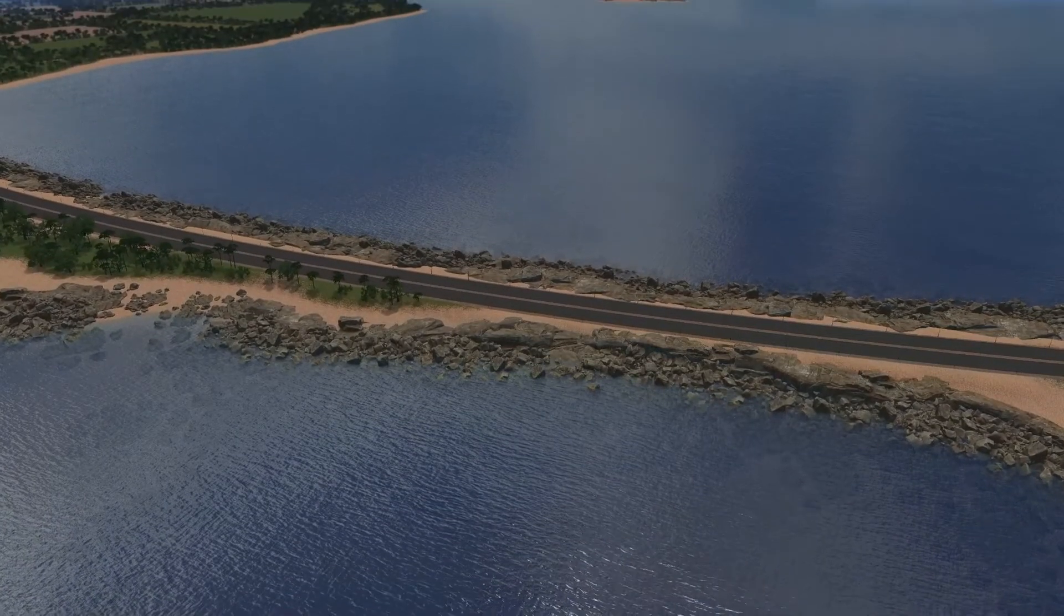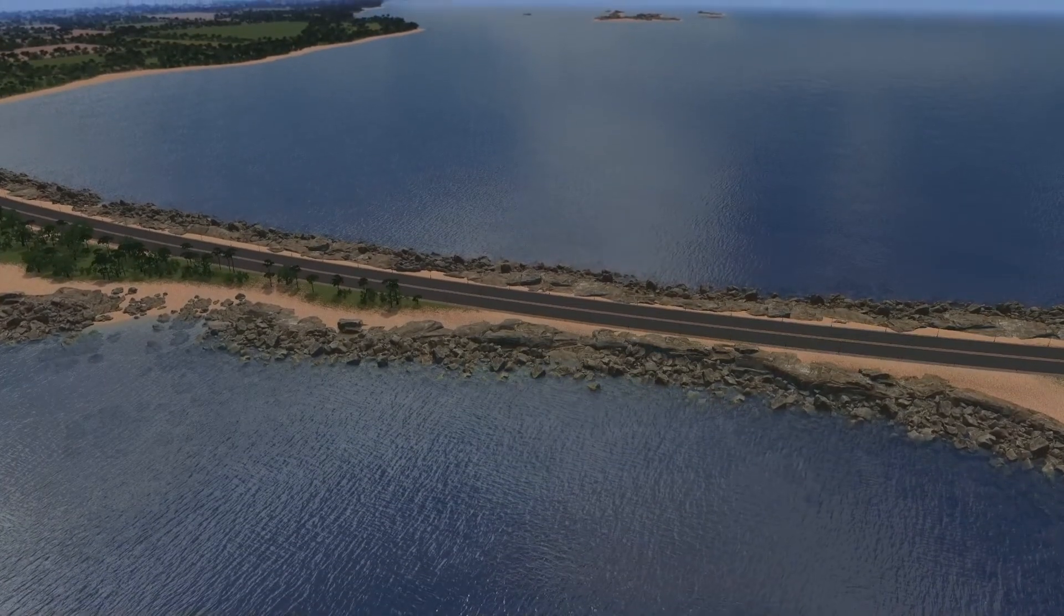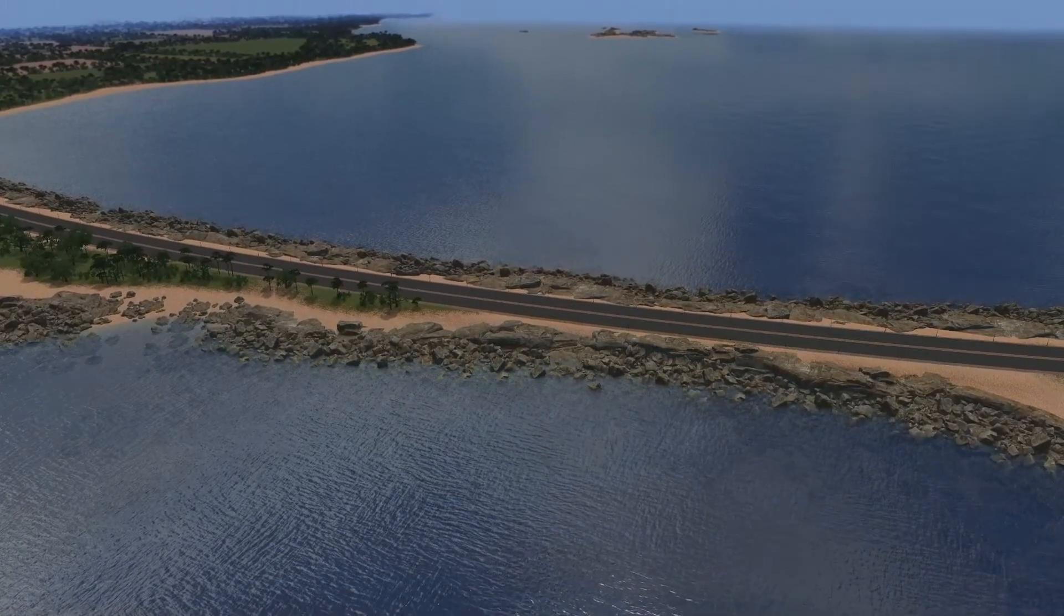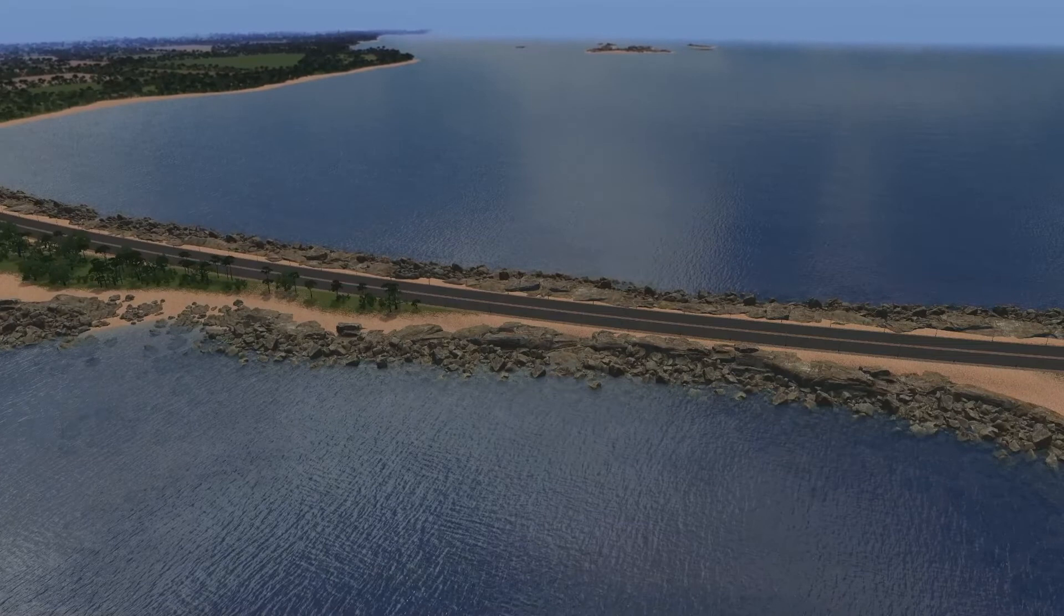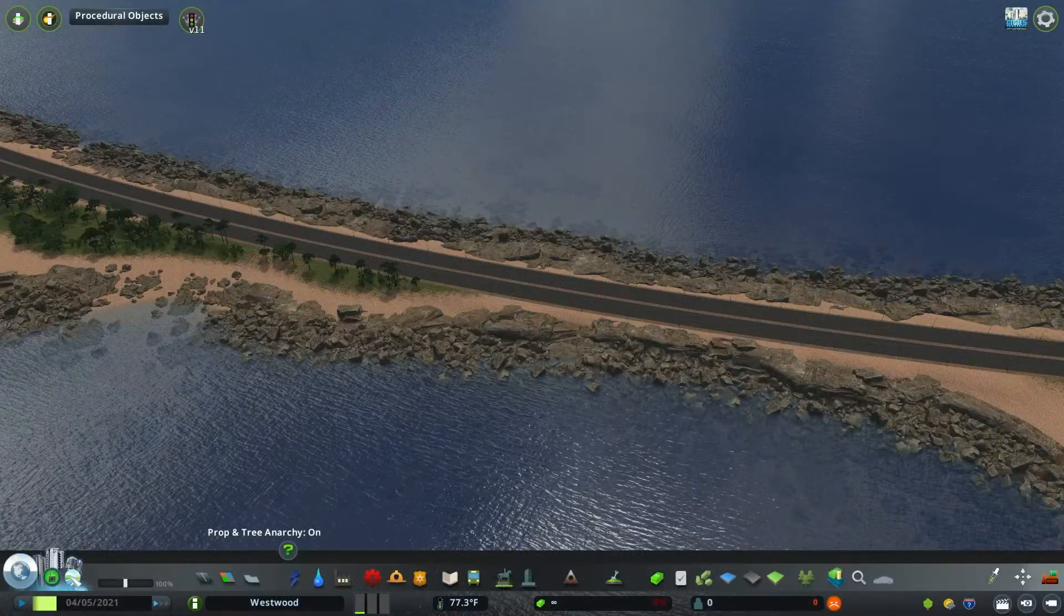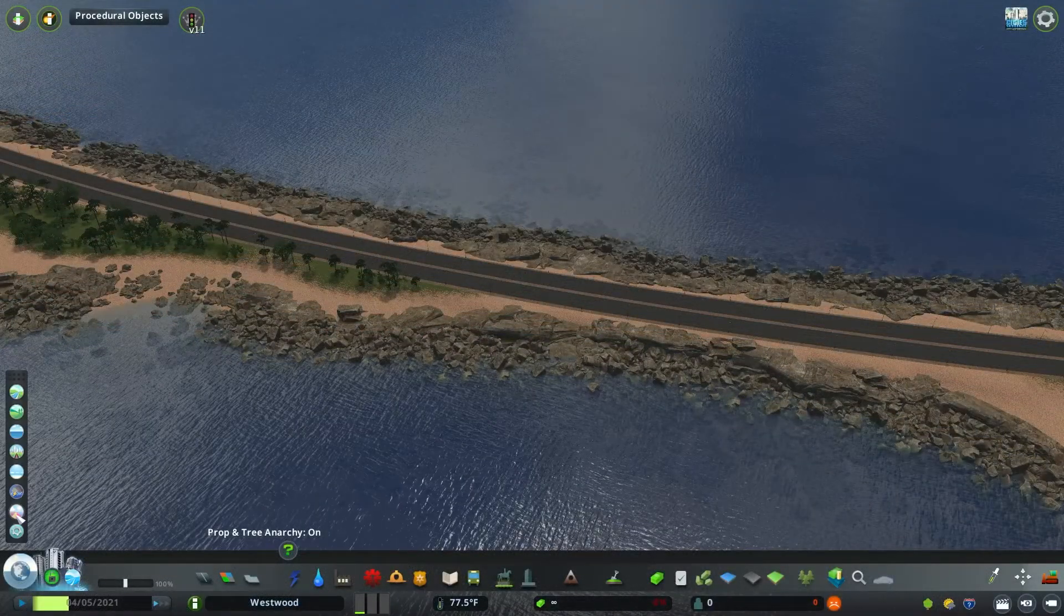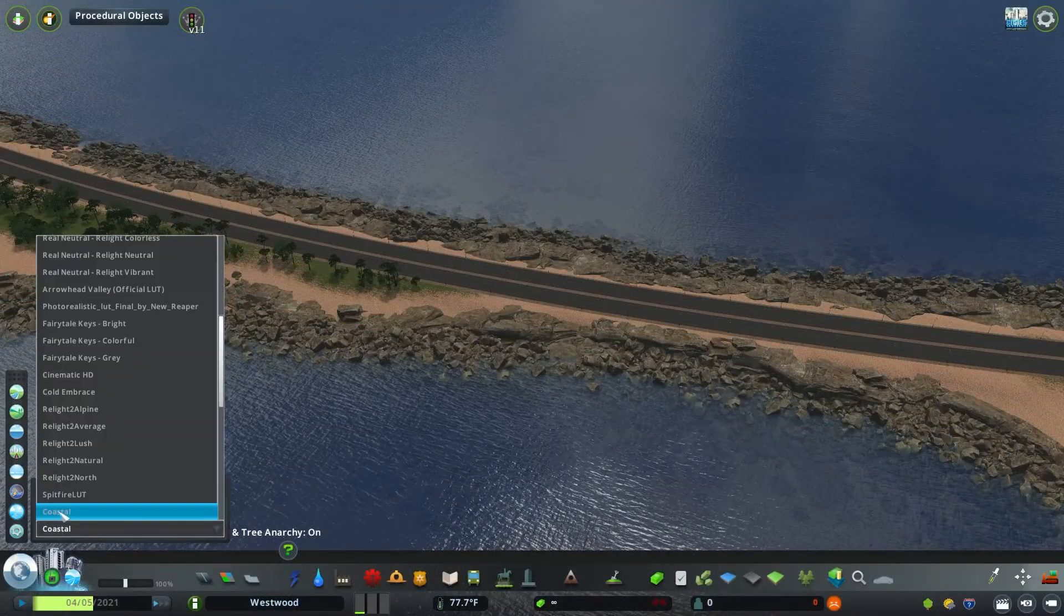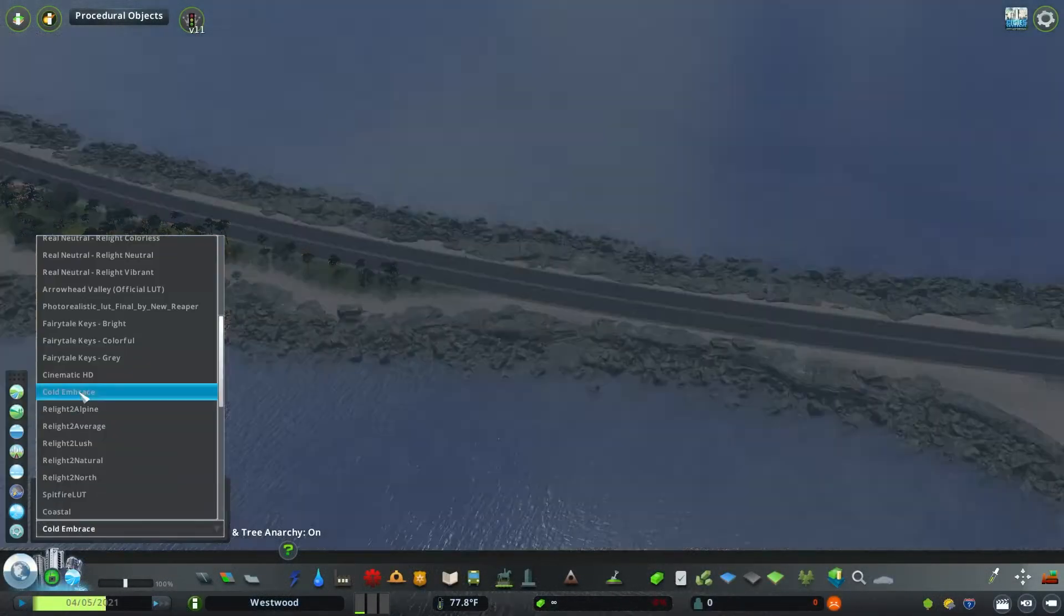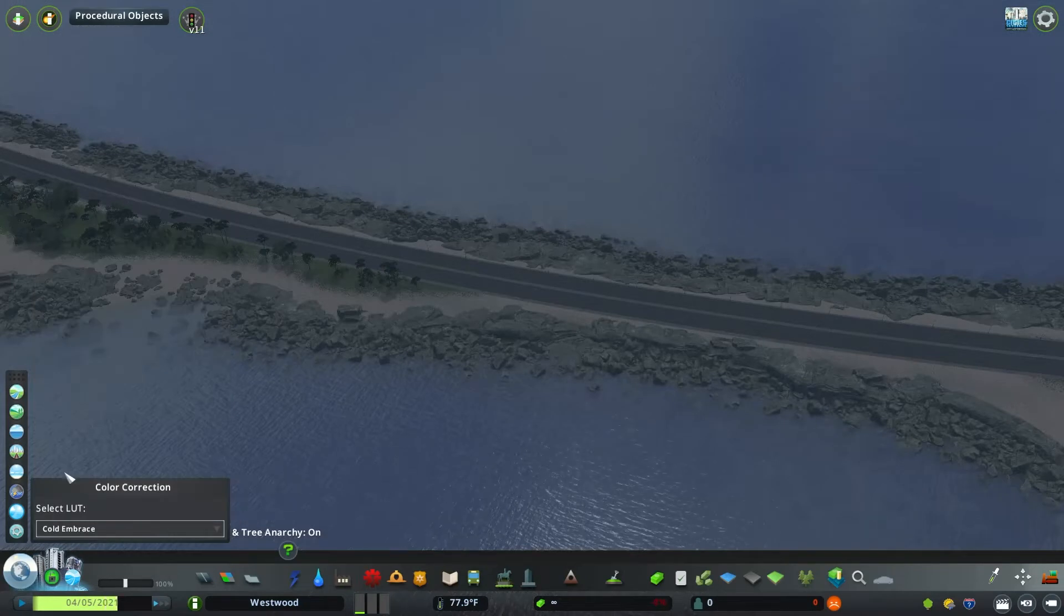Much like in the Theme tab, LUTs can be adjusted on the fly. As you can see, we're transitioning through several different LUTs. It's helpful to have a few of these from the Steam Workshop that you can then utilize to create the atmosphere that you want for your city.